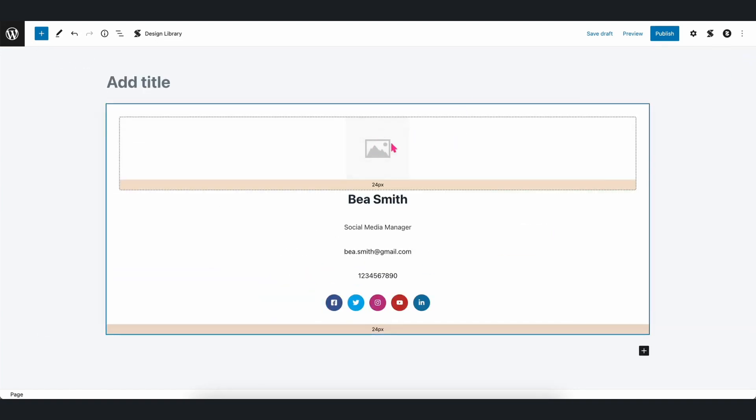However, you'll notice that the image in the block is still blank. We can also use dynamic content for block image sources.